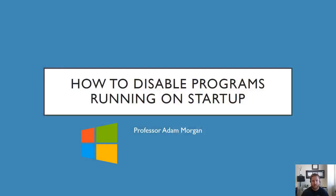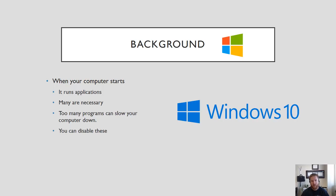Hi and welcome students. In this computer fundamentals tutorial I'm going to be going over how to disable programs running on startup. For this example I'm going to be talking about specifically Windows 10.